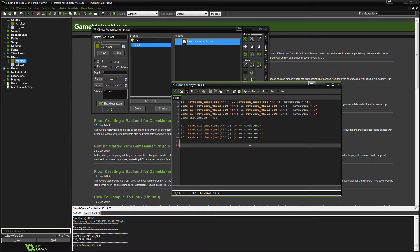Now if you remember before we have our keyboard checks for WASD. We're just doing the exact same thing but this time for up, down, left and right. So let's put that in. It's going to look something like this. So keyboard check.